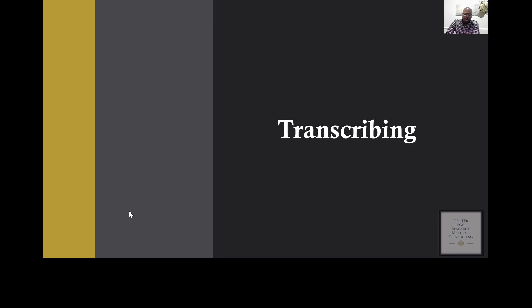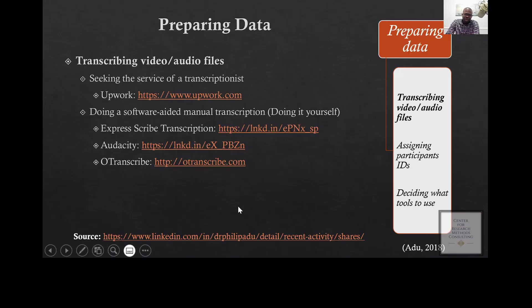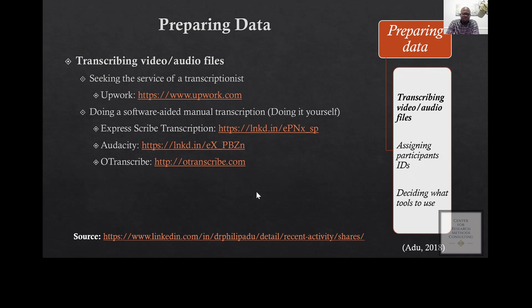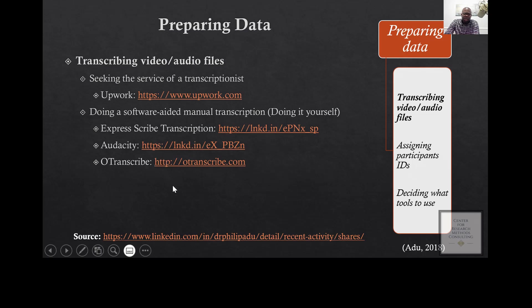You have a couple of options in terms of transcription. You can employ a qualified person to transcribe for you. You can also do it yourself. There are software programs around that can help you to manually transcribe. I have a list of some of them here.